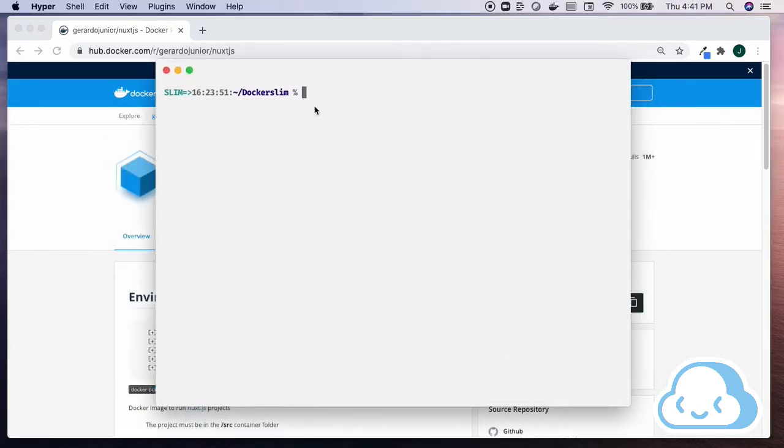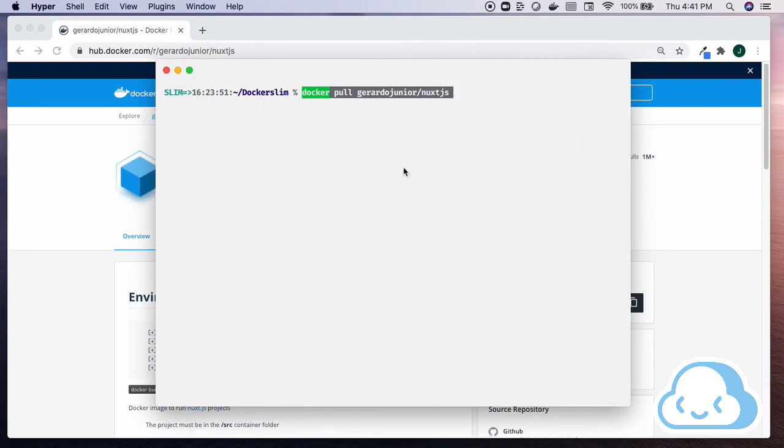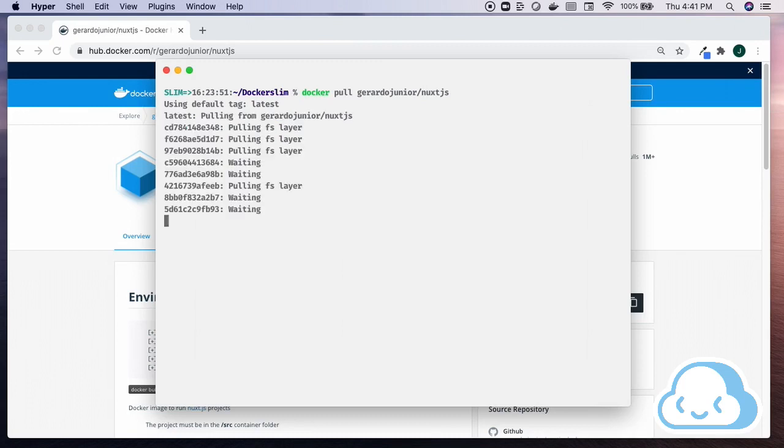Open a terminal and paste the pull command at the command prompt. Hit return. Docker Desktop will pull the container image from Docker Hub and load it.